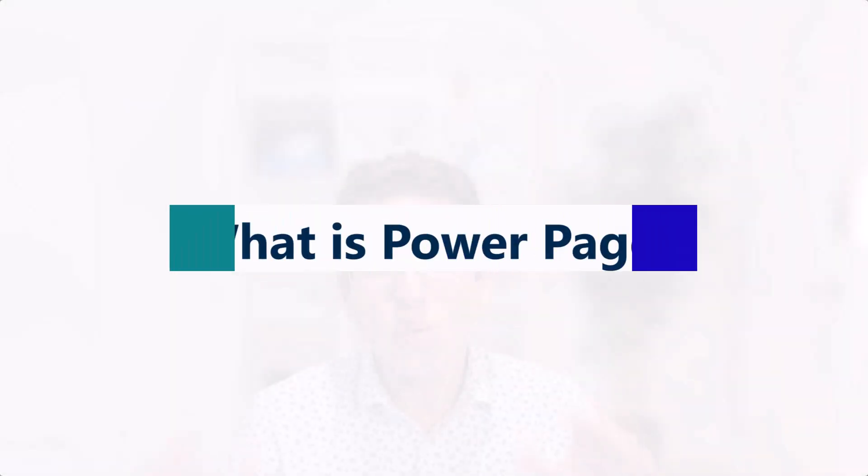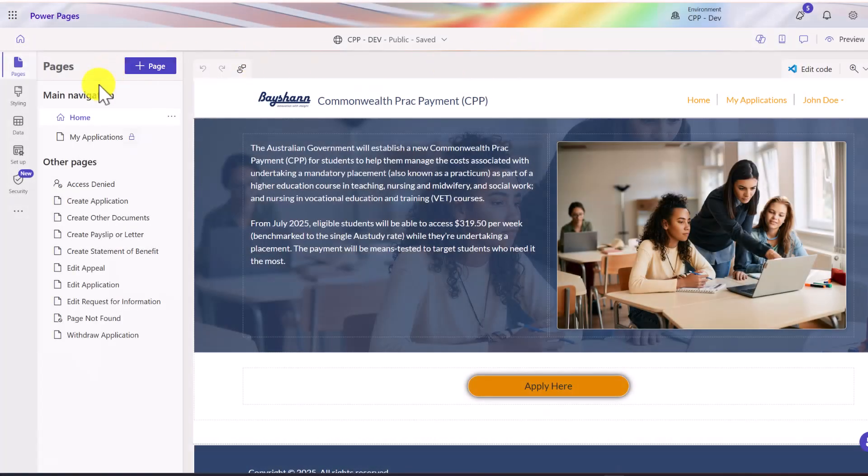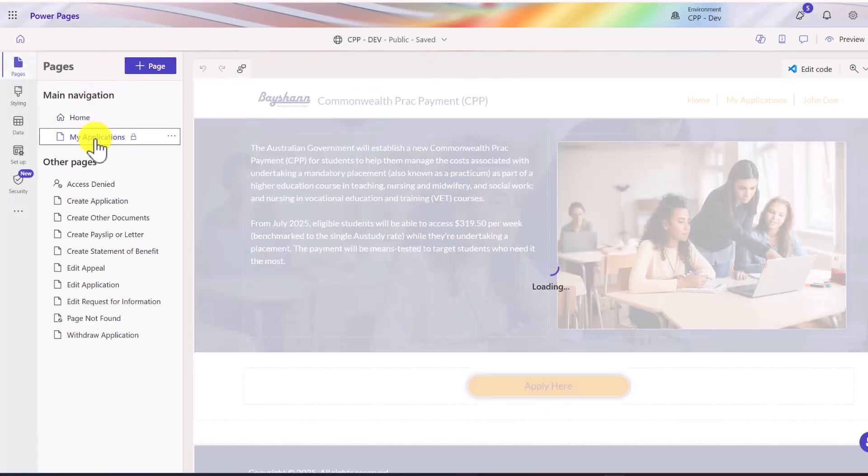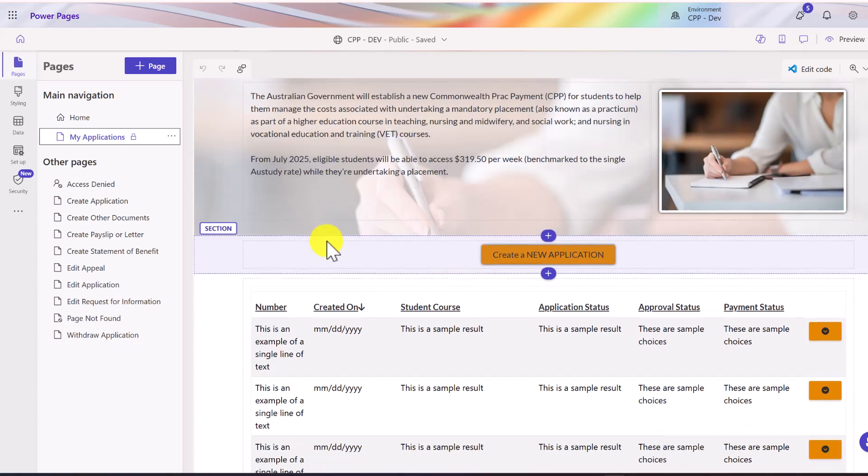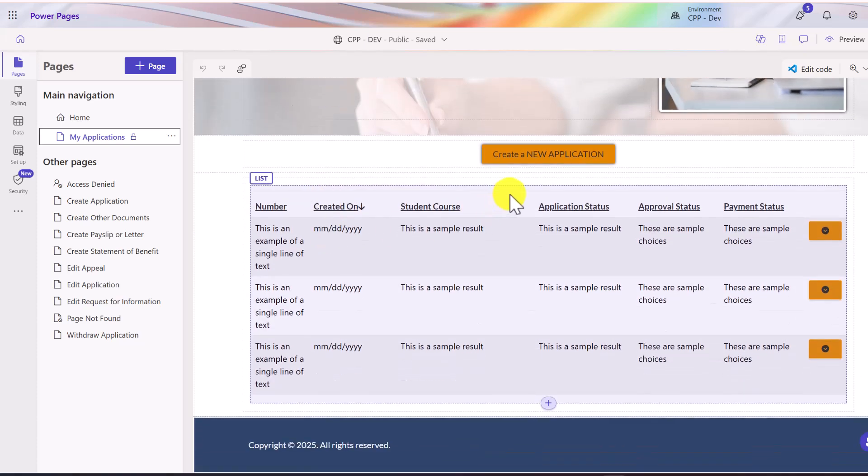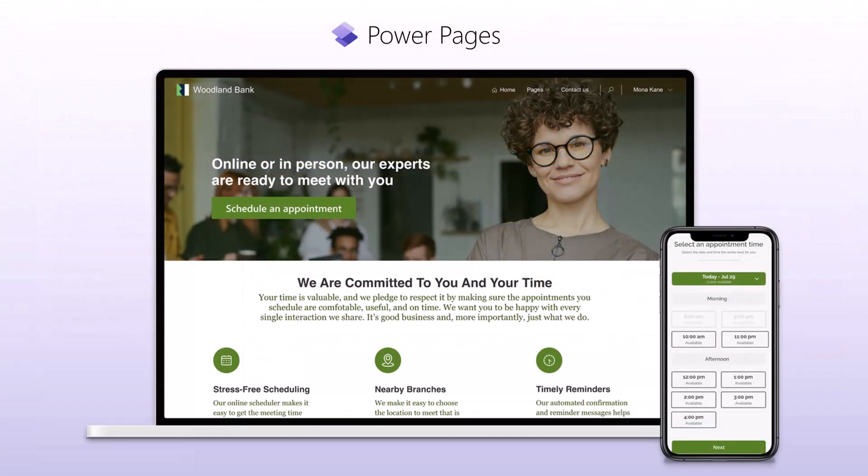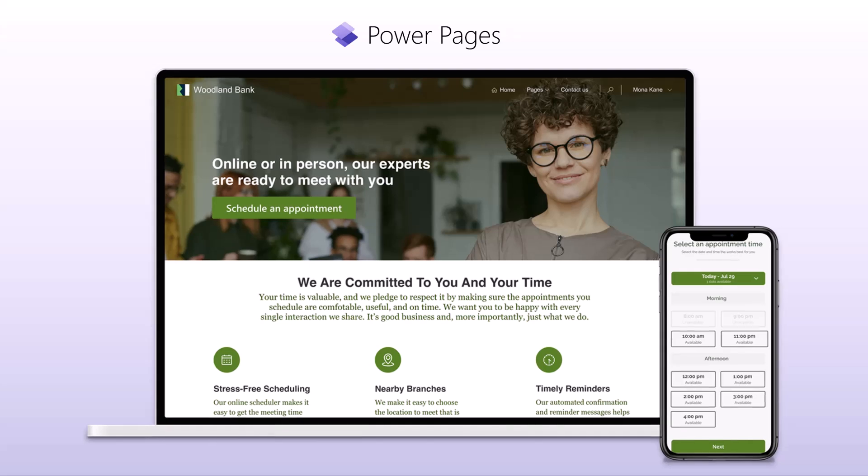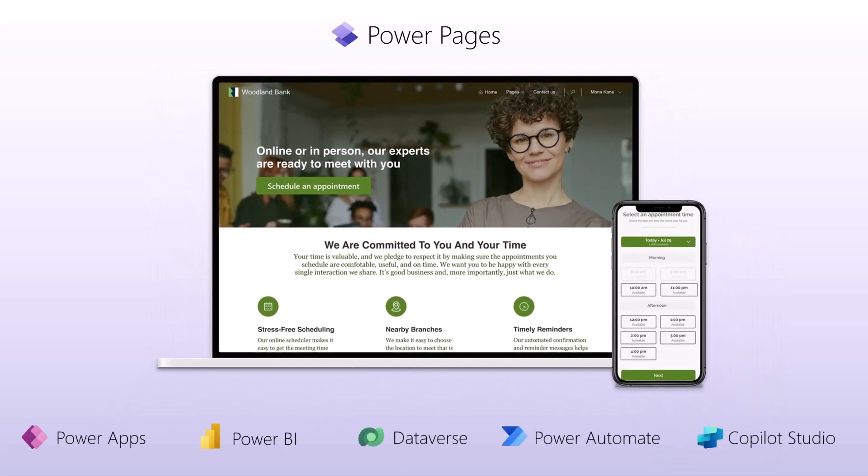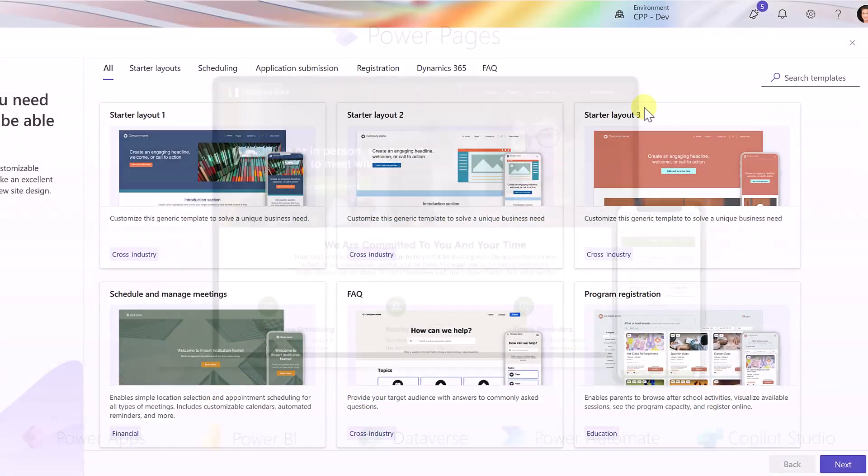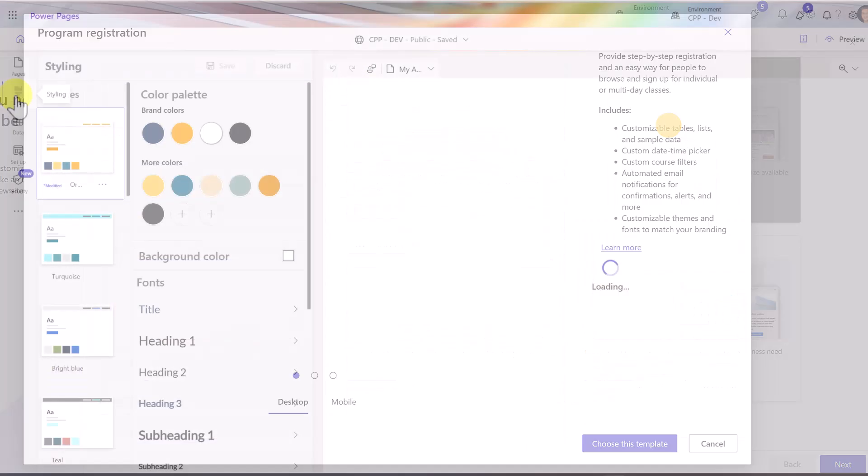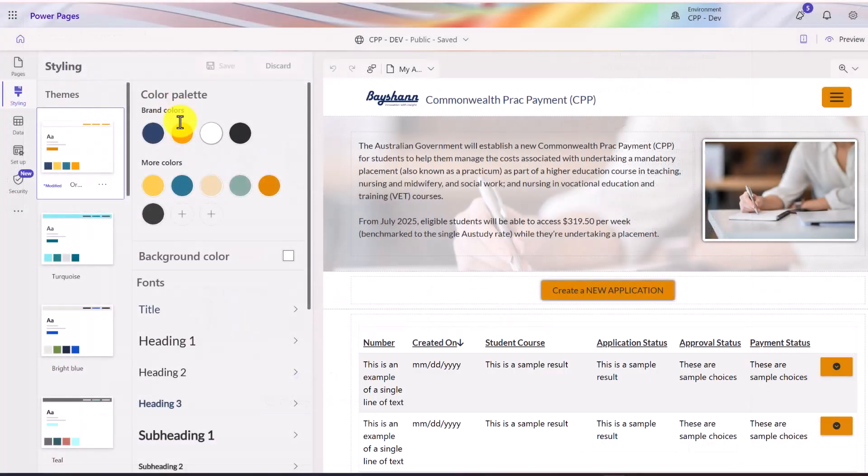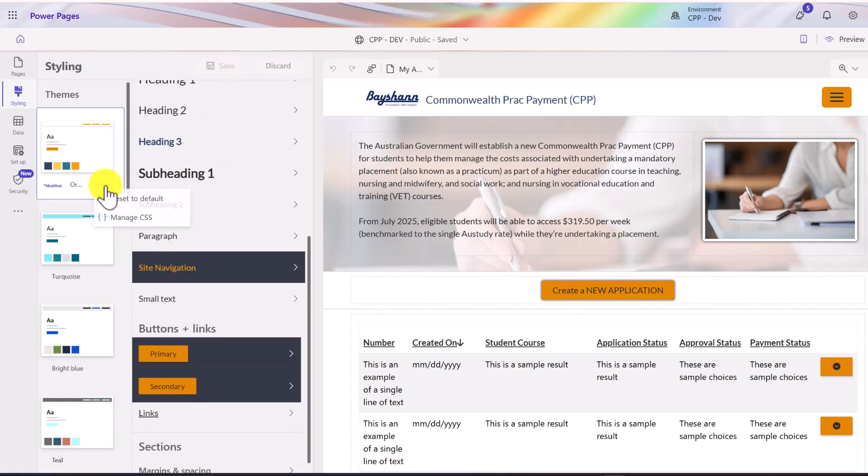Microsoft PowerPages is the low-code website builder that is part of the Power Platform. It lets you create secure, data-driven, public-facing portals using the same Dataverse tables that you are using for PowerApps, Power Automate, and Power BI reports. You can start with templates and then customize your branding with colors, font styling, custom CSS, and whatever you need.